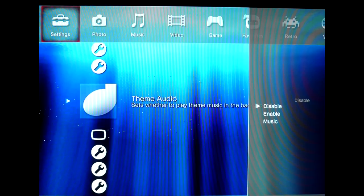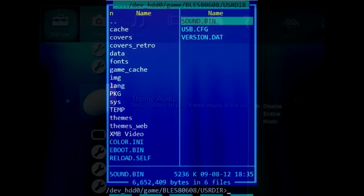To disable the annoying background music in Multiman, go to Settings, find Theme Audio, press the Controller button and choose Disabled from the menu.